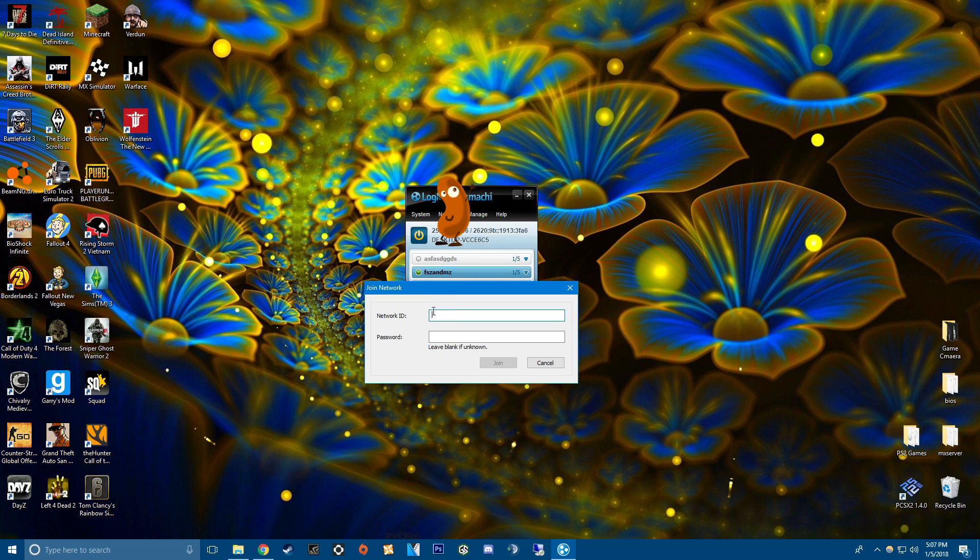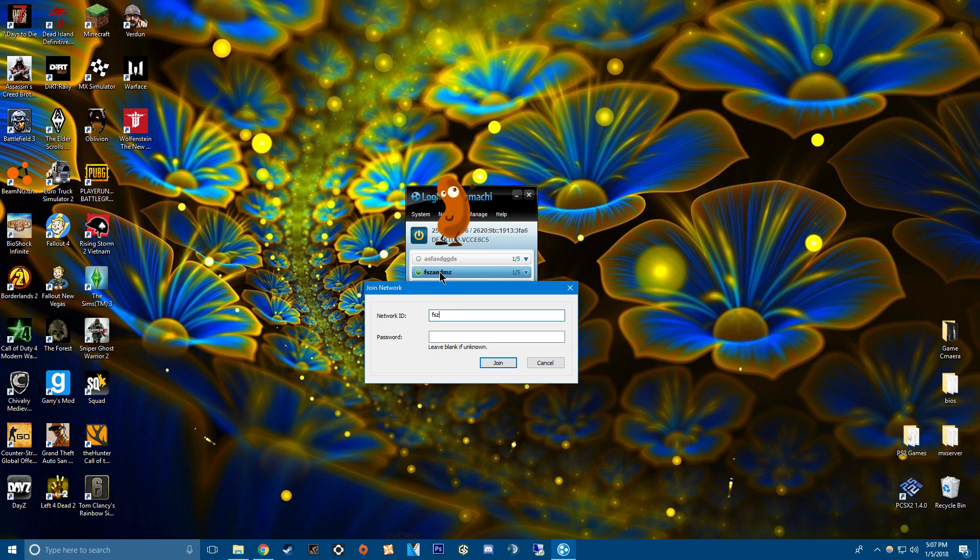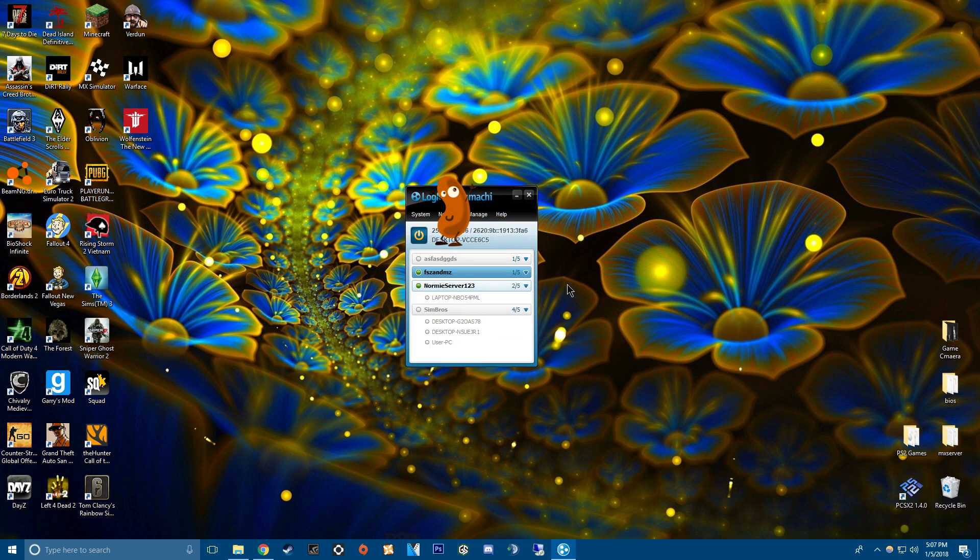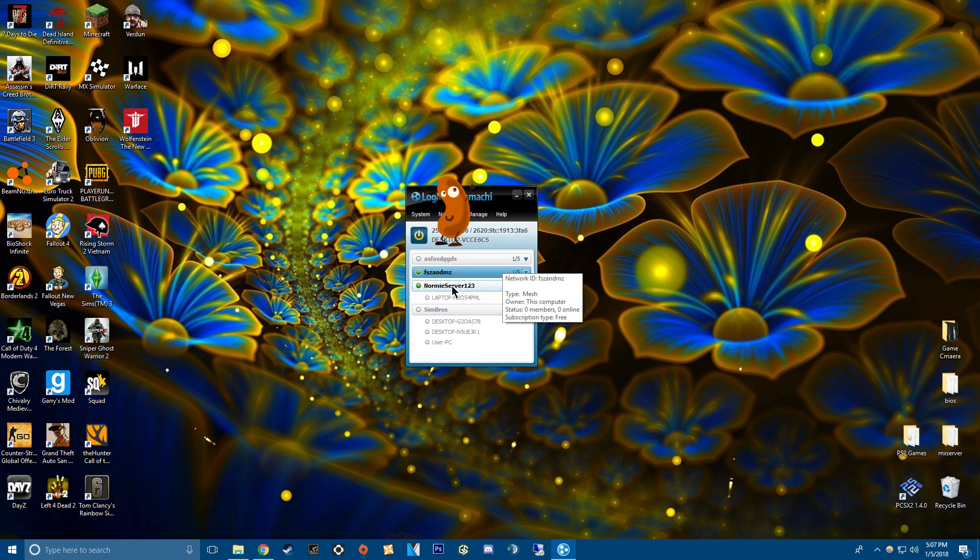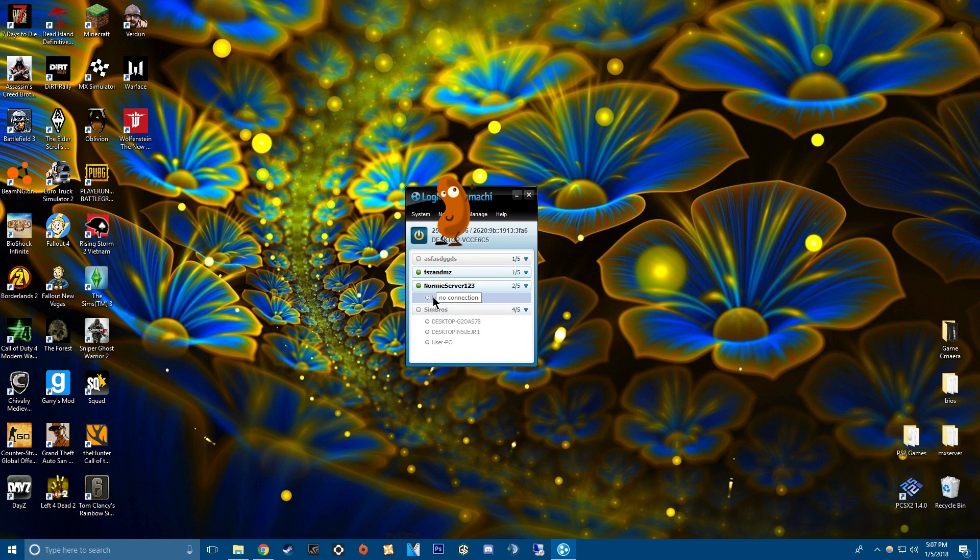So you'll type in for example FSZ and then whatever else. This is this network ID and then whatever password your friend chose or whatever. And when your friend joins it'll look like this.